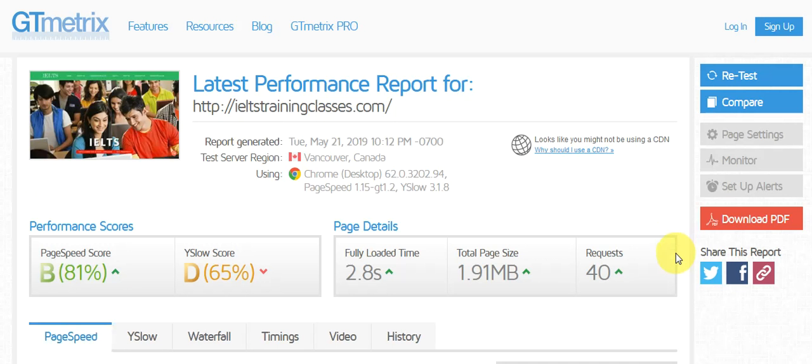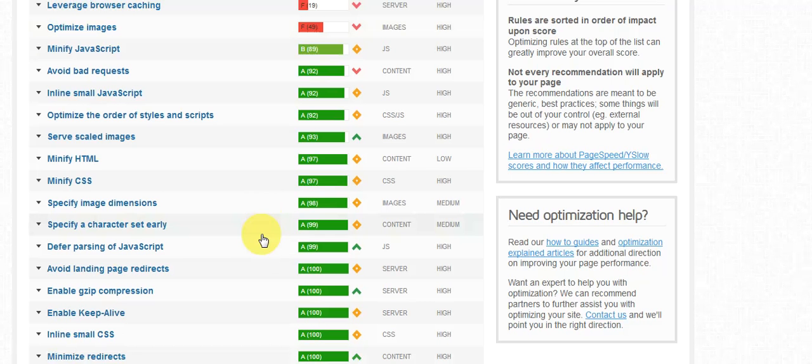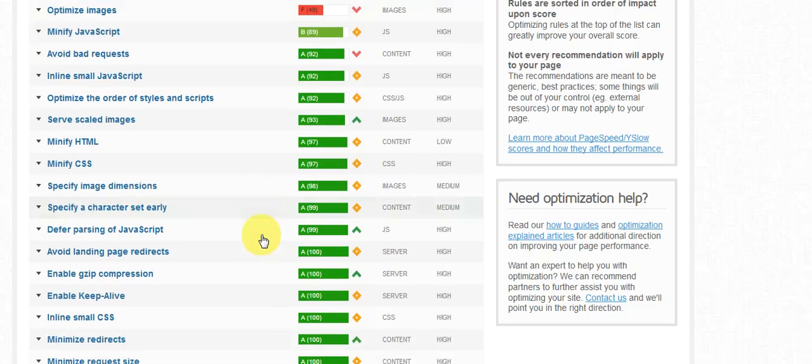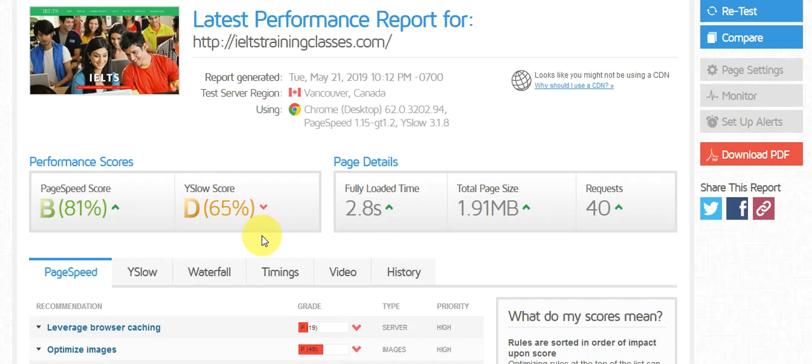Yeah, this is the score for your website. Excellent score, just need to optimize the images and cache of your website. Everything is okay on the report. There is no problem at all.